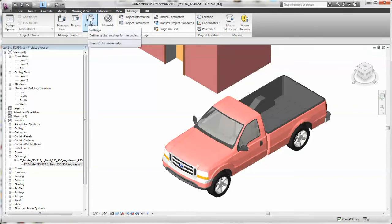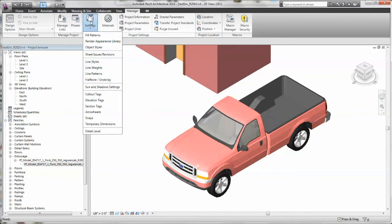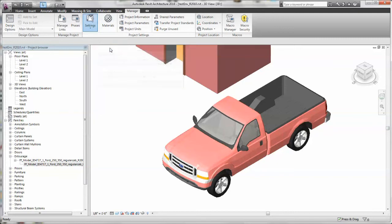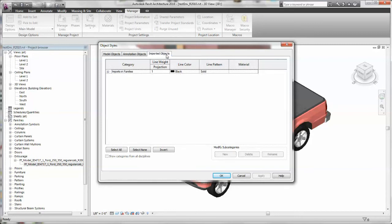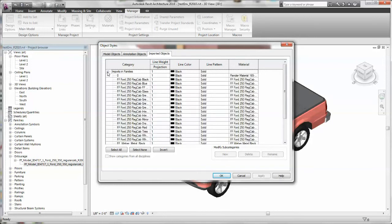You go up to the Settings and down to Object Styles. Here you'll find all the layers that are included in the FormFonts model. Go over to Imported Objects. Click on it. Click on the plus sign to bring down all of the layers in this family.